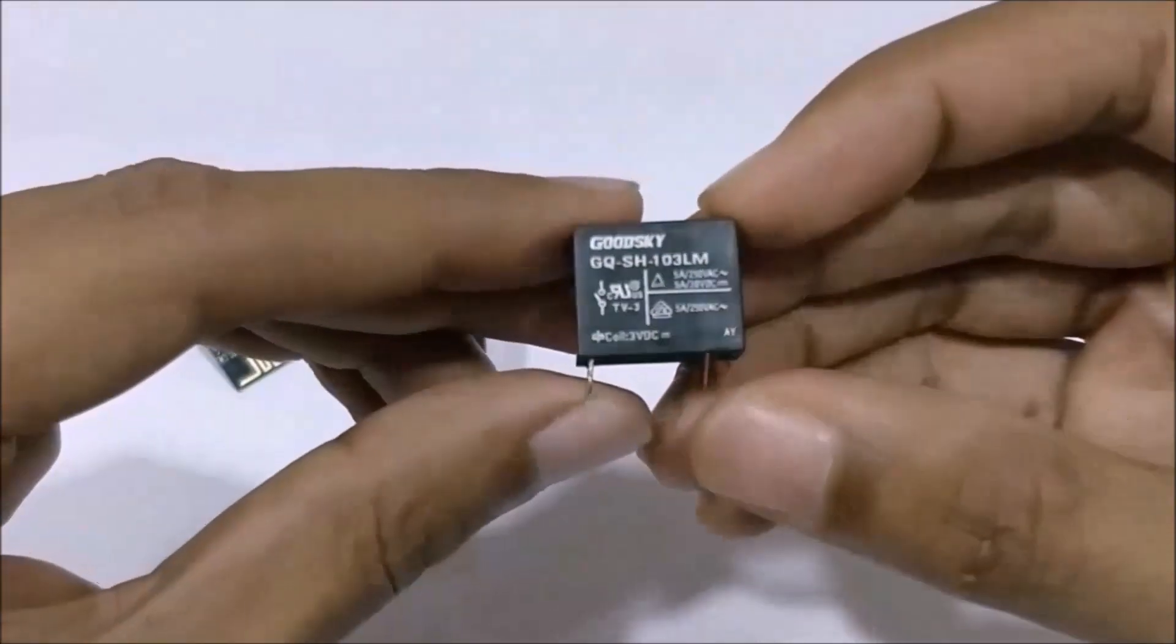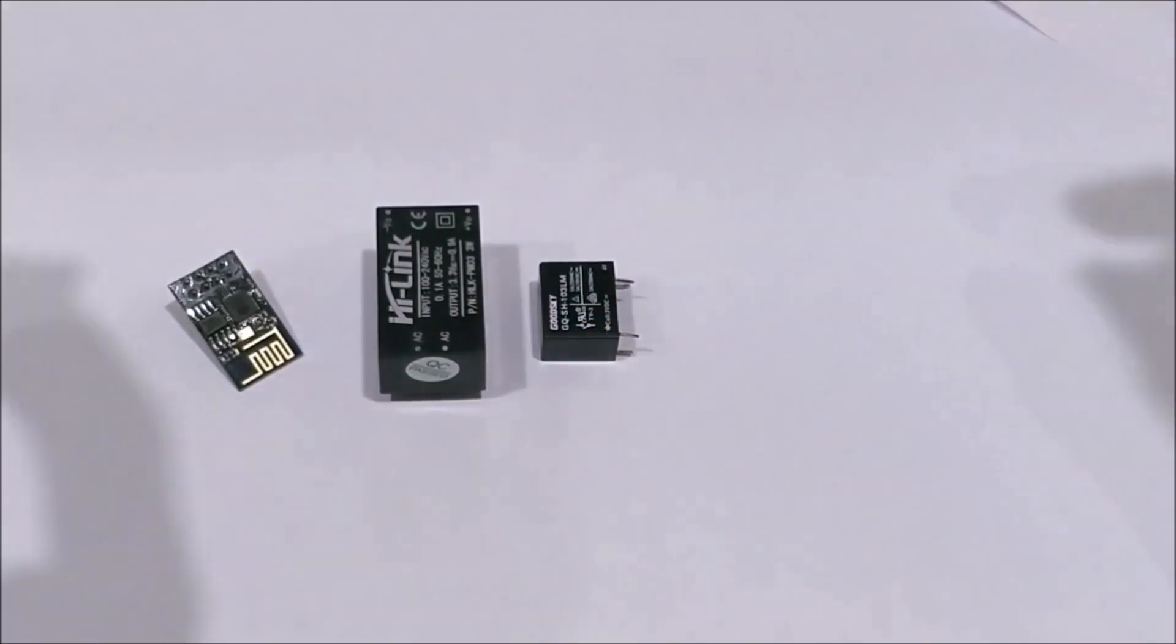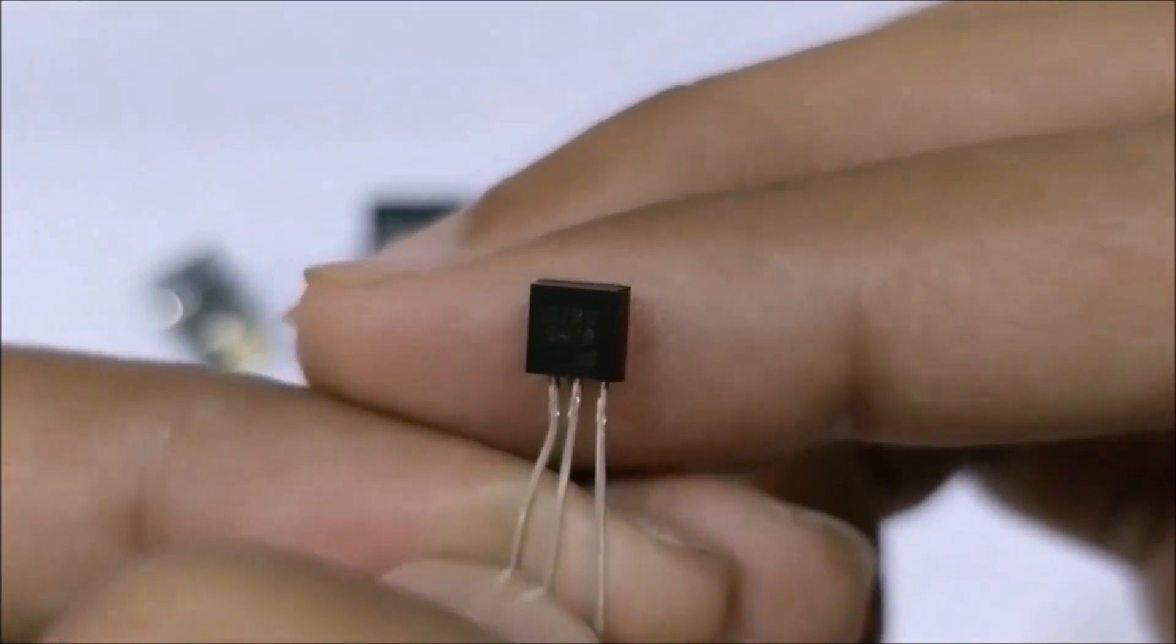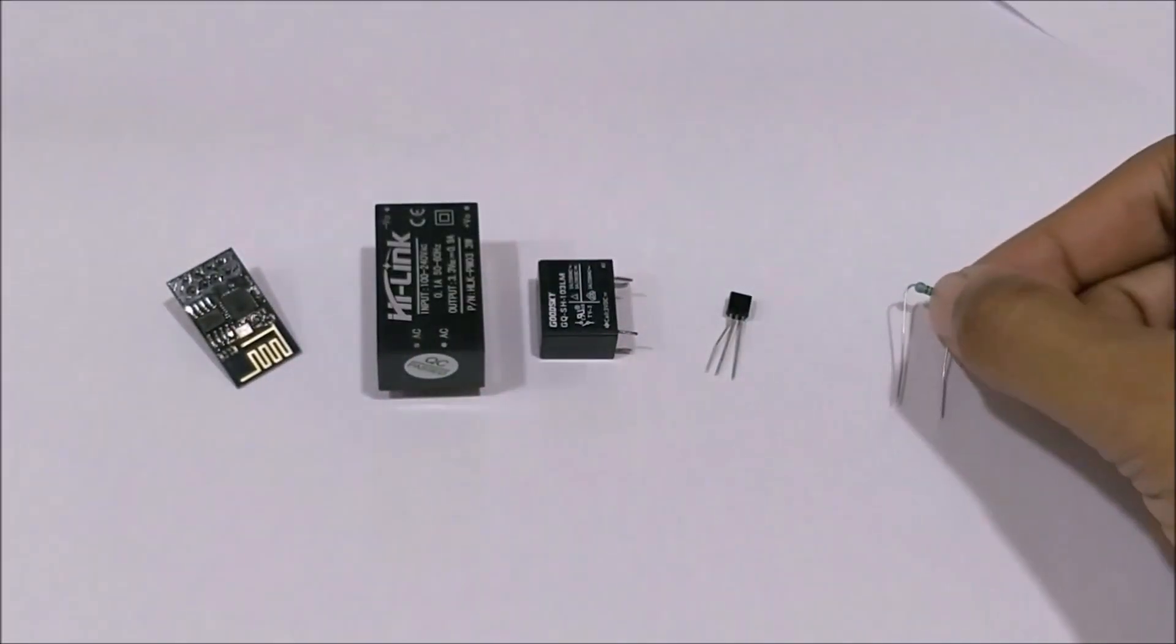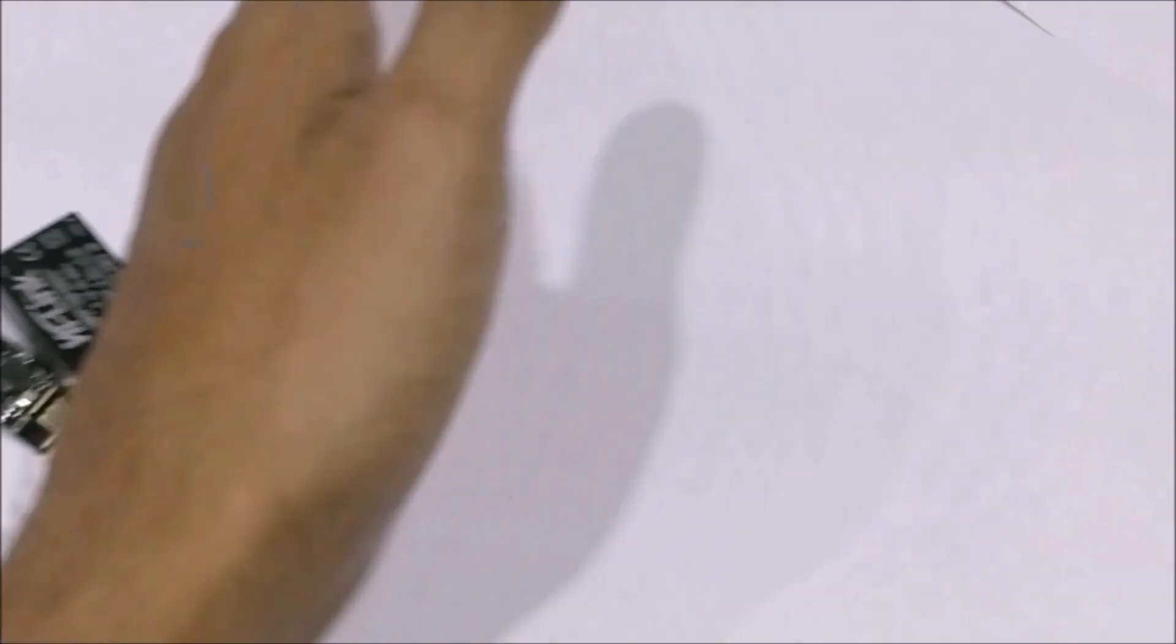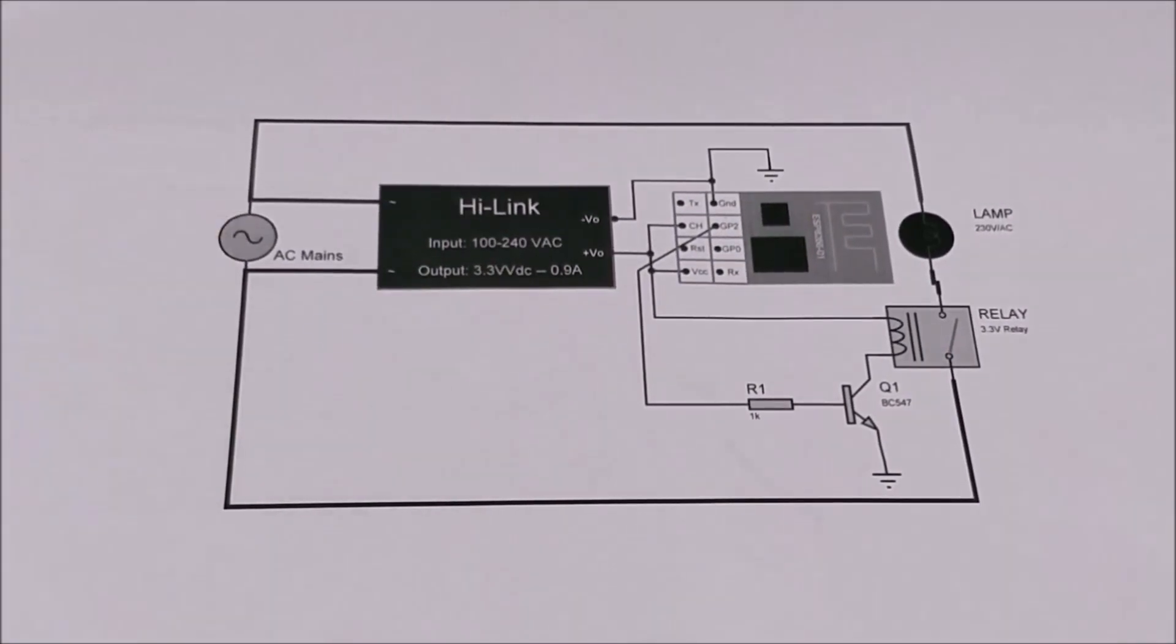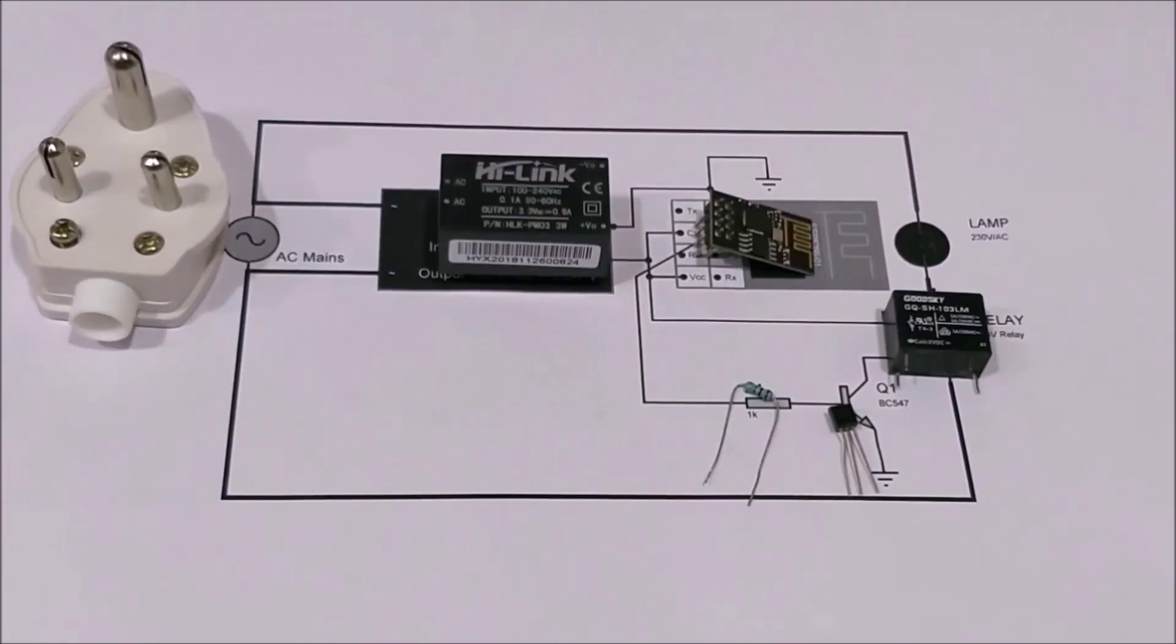On the output side, we have a 3.3V relay which can be controlled by the GPIO pin of the ESP through a transistor like this BC547 NPN transistor. We will also need a 1K resistor to limit the base current of our transistor. The complete circuit diagram for our project would be something like this. The AC mains to power the project will be obtained through this plug. The other components on the circuit diagrams are the ones that I already explained.